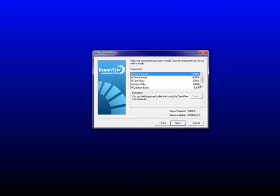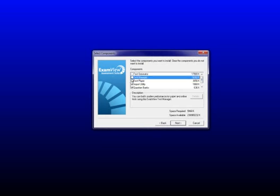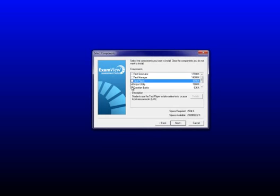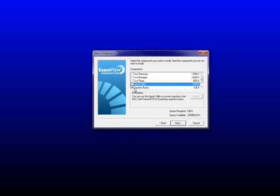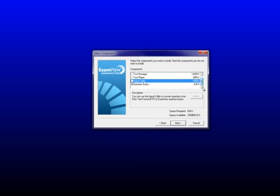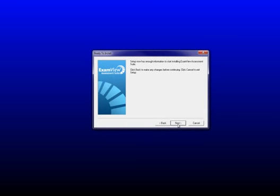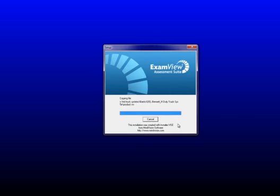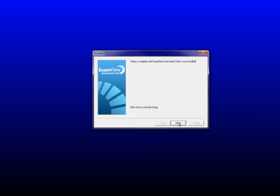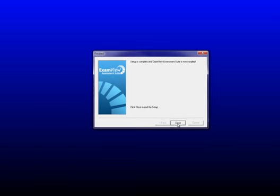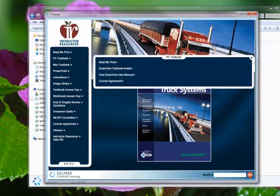The only thing I want to actually install is the question banks. So uncheck all of these things. This will install the actual software, which you should already have on your computer. So I'm only clicking question banks. Click Next. Click Next again, and it'll go through its steps. Setup is complete. Click Close.